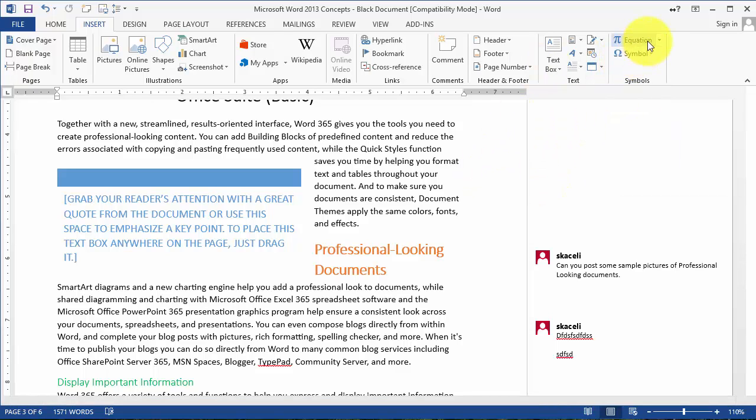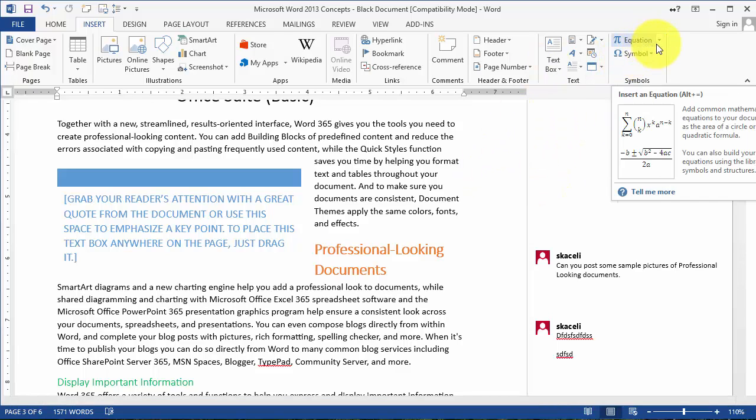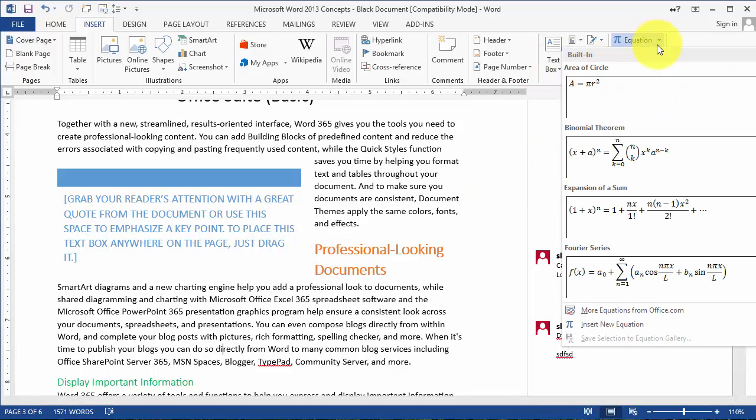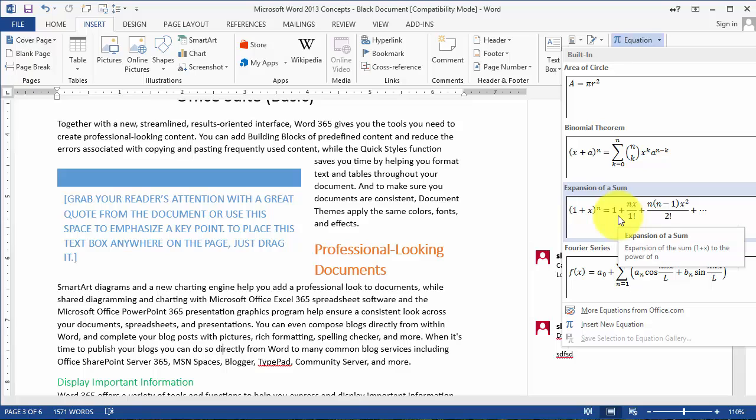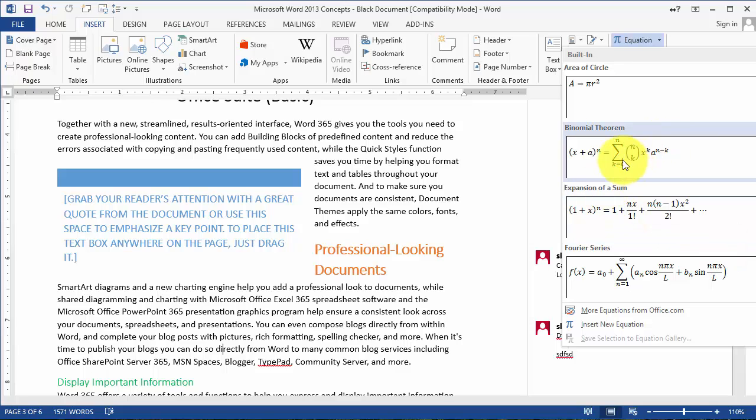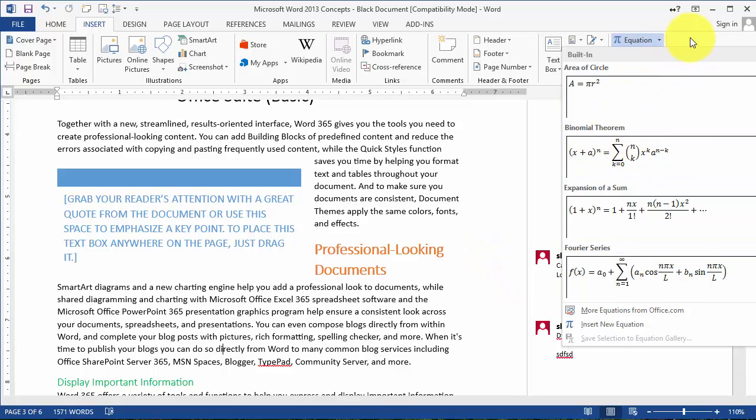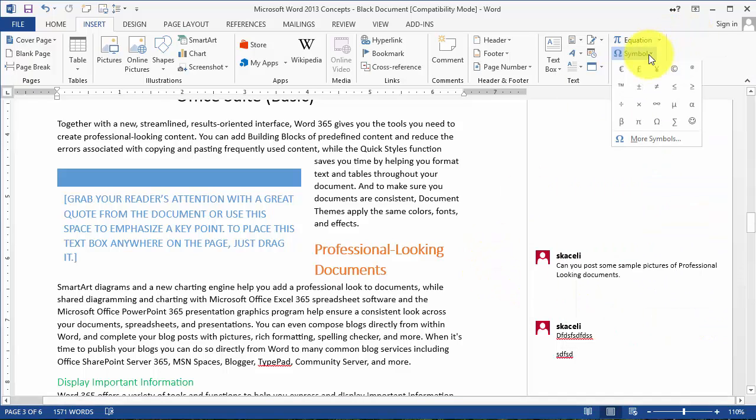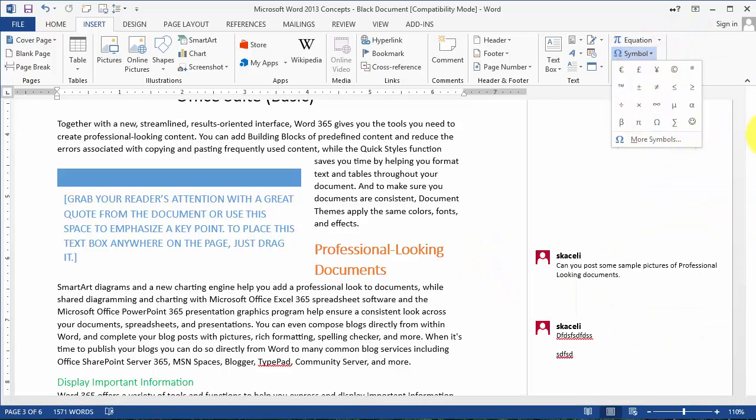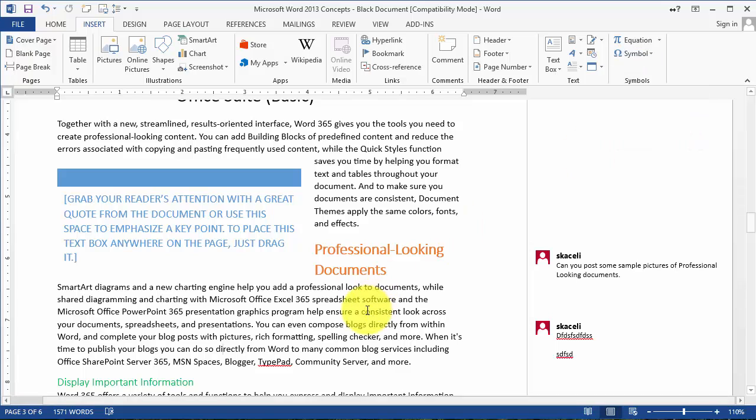You can also click under Equation if you're working with mathematics or those types of expressions. You can utilize those from the equation menu, and then of course under Symbol, you can insert different types of symbols into your document.